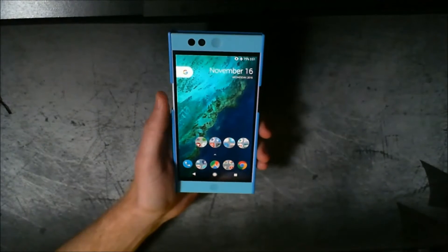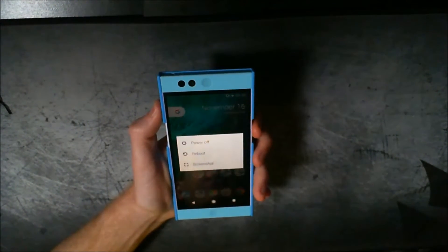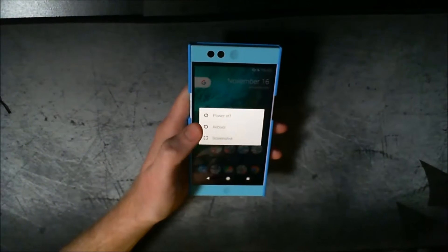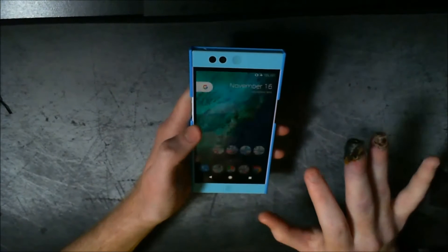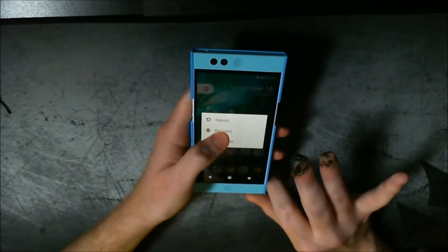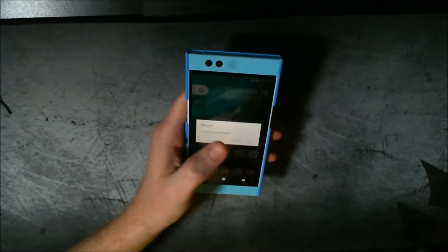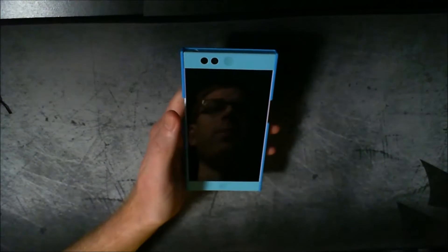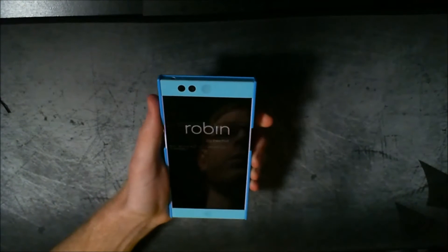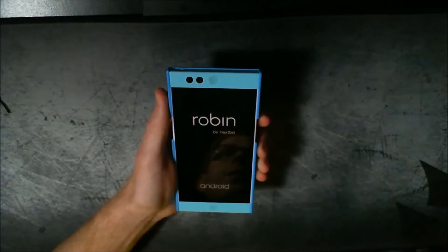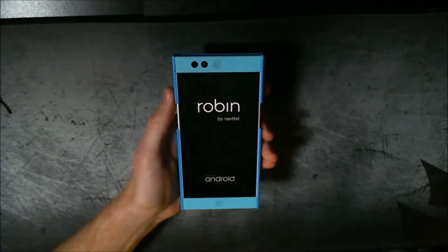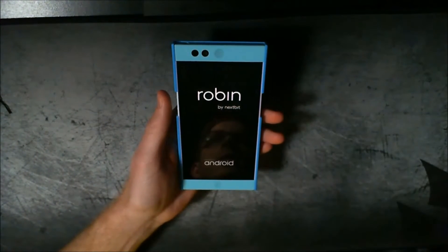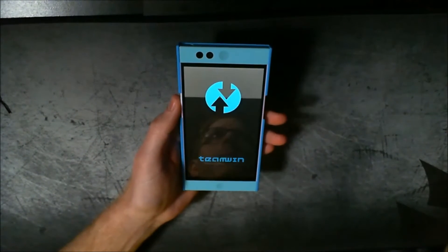What you're going to need to do first is of course have your Robin unlocked and rooted — or actually just unlocked — and have TWRP installed as your custom recovery. We're going to boot into that first. Before you do any of this, backup your phone — your ROM, whether it's a custom one or the stock ROM on the Robin — so that in case something goes wrong, you always have a backup.